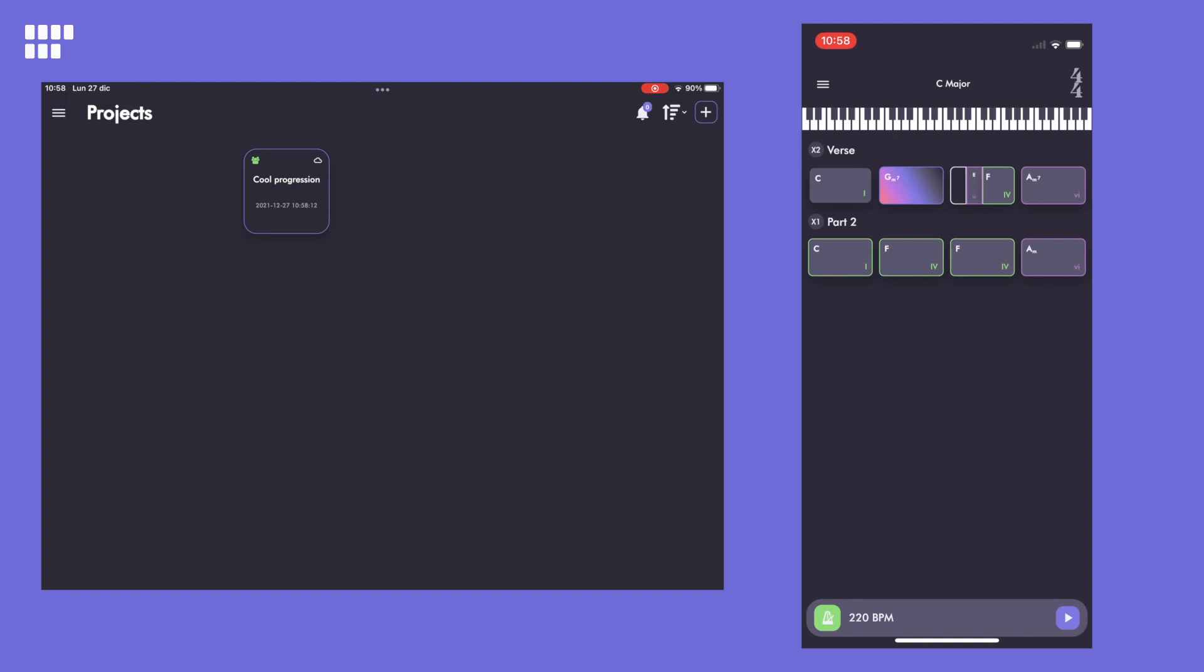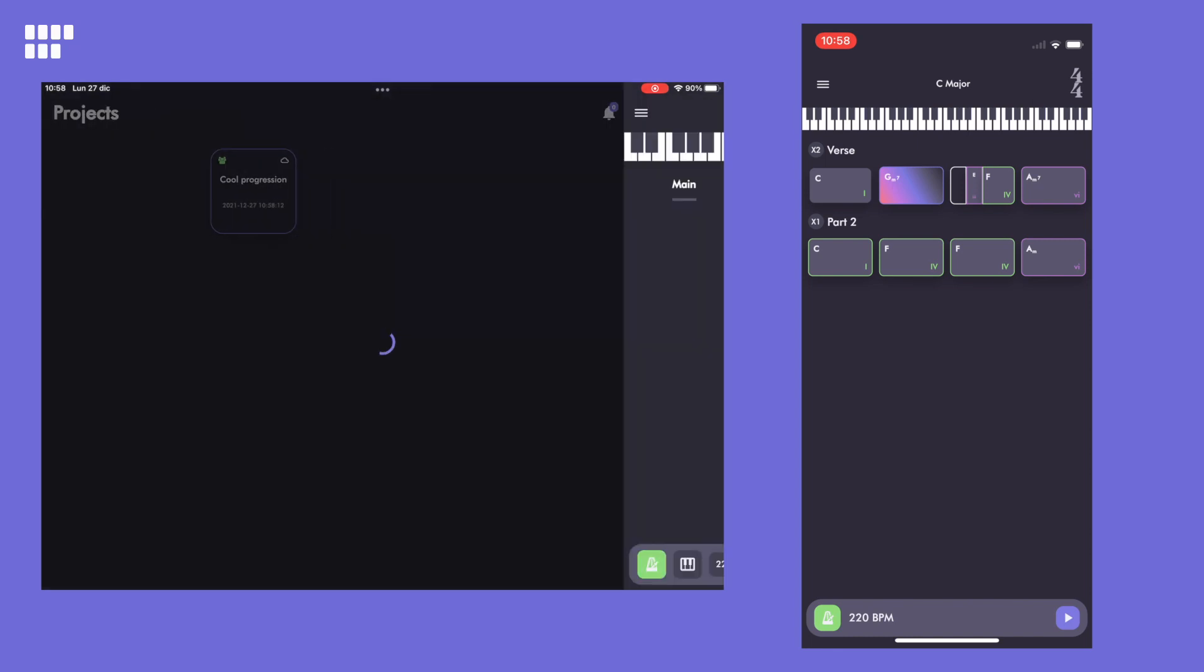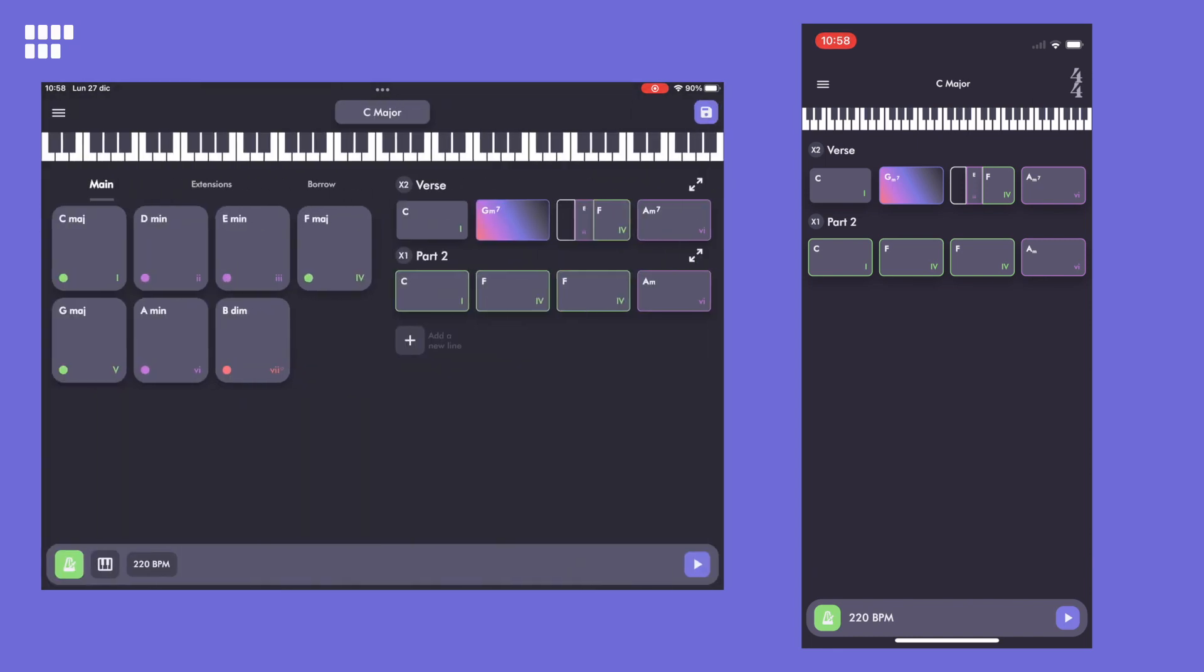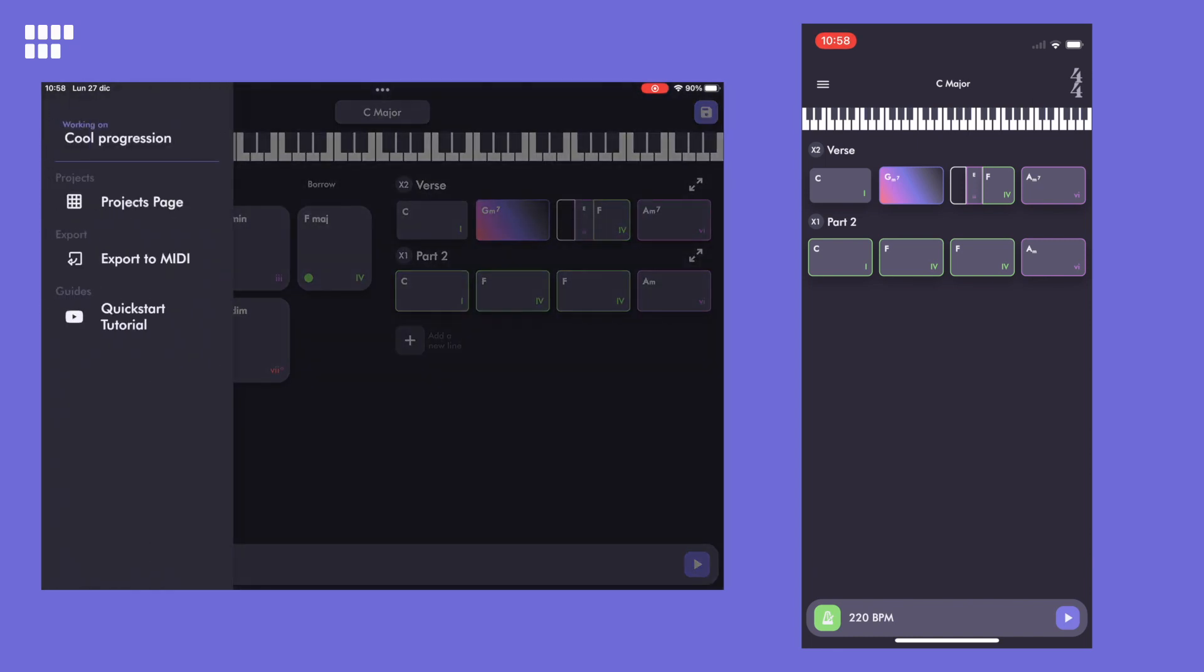All that remains is for us to export it to MIDI files so that we can edit it in our favorite digital audio workstation. This can be achieved by tapping Export to MIDI on the side menu.